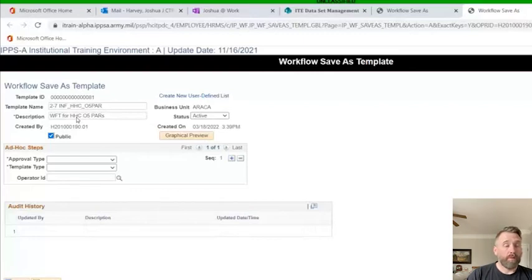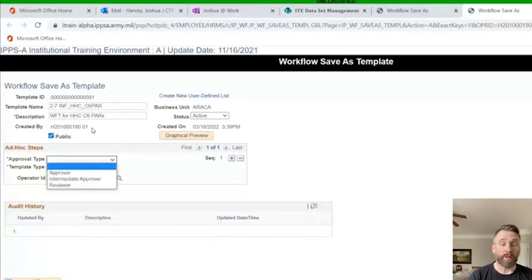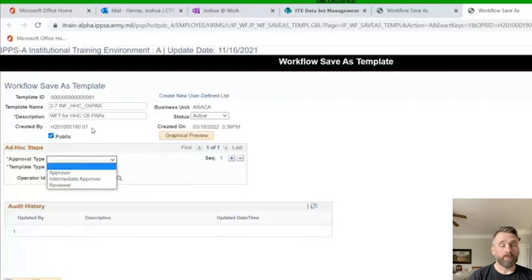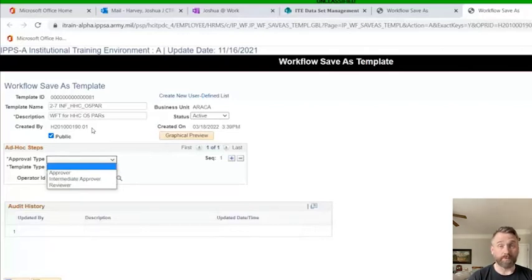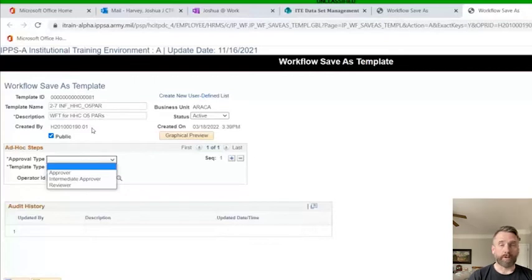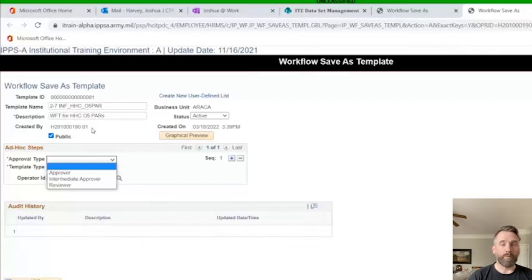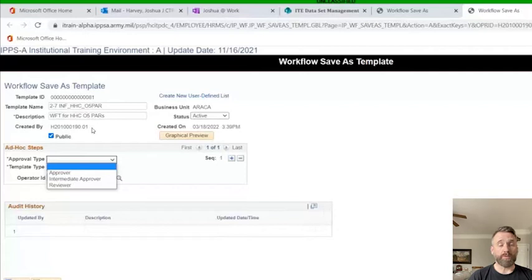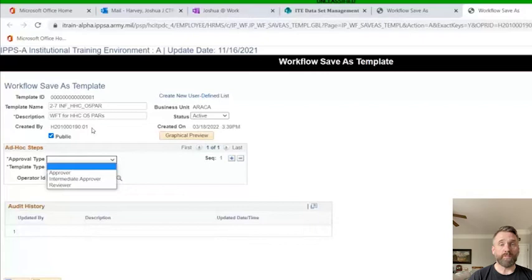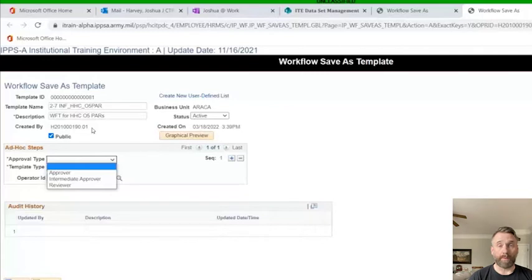Now we're going to start adding the individuals we want to make a declaration on this par through the workflow template. We have to make a choice. Do we want it to be an approver, intermediate approver, or reviewer? Obviously, the approver is the last person to get the par. They're going to make the final say on whether it's approved or disapproved. The intermediate approvers are going to be the ones that bless off on it. Then the reviewers are individuals who just can see it. It's important to understand that when you select an intermediate approver or reviewer, those individuals will get it at the same time. If an intermediate approver actions it, the reviewer will not be able to see it.